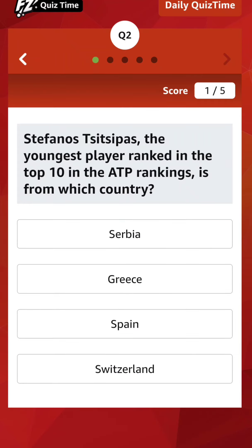Stefanos Tsitsipas, the youngest player ranked in the top 10 in the ATP rankings — he is from which country? The options are: Serbia, Greece, Spain, Switzerland. Which one are you guessing?